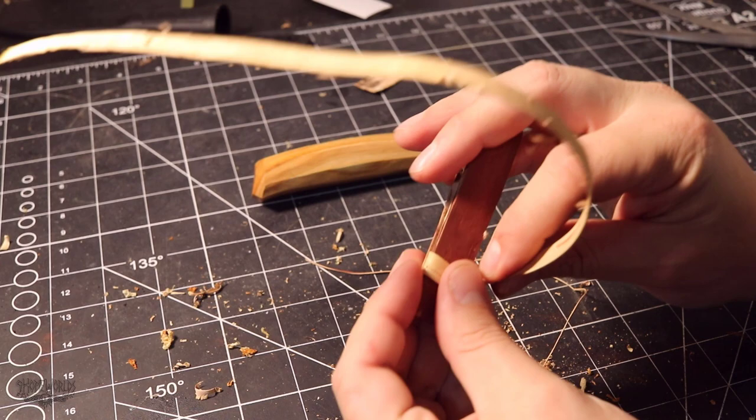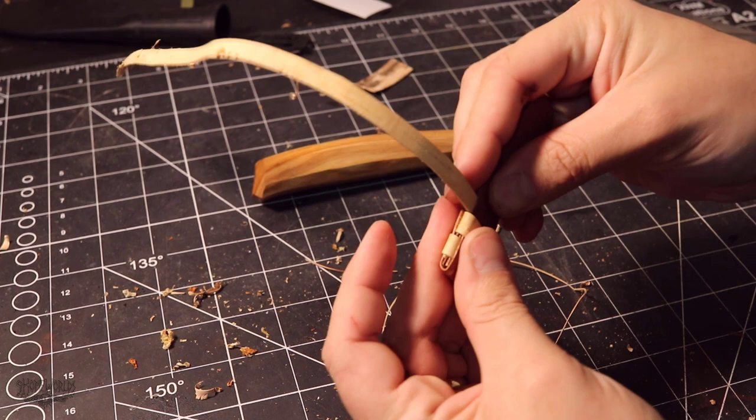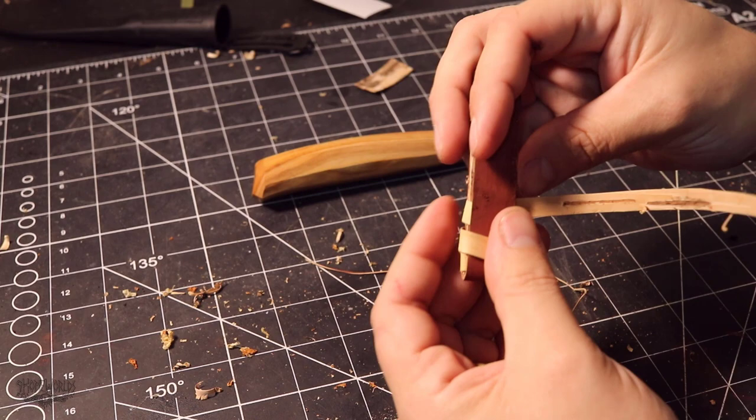But I also don't want it too stiff that it's hard to get in and out of the sheath because as you're working, you'll need to continuously sheath your knife and unsheath it.